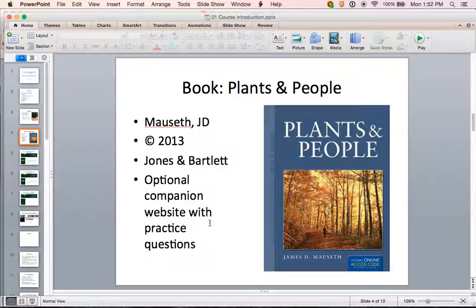The book we will be using throughout the course is entitled Plants and People by J.D. Mauseth. This is the 2013 version, which I believe is the only one available. It's published by Jones and Bartlett. There's an optional companion website you can purchase access to that includes some practice questions and a few activities, but that is optional — I will not require that you buy it.